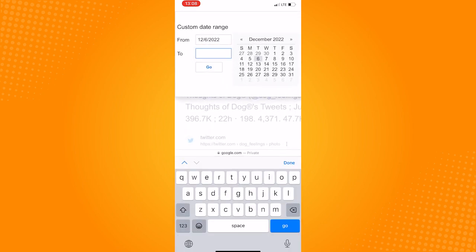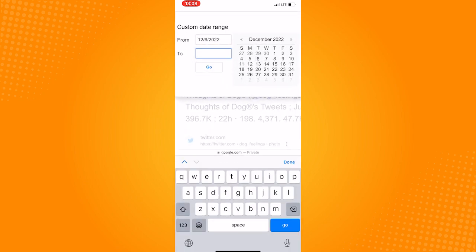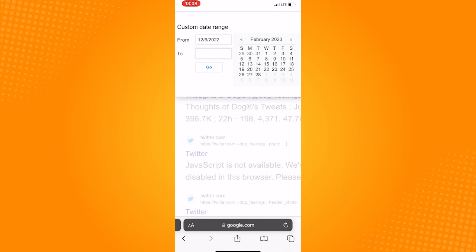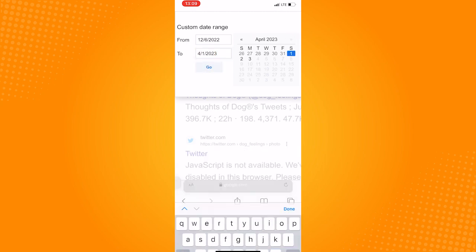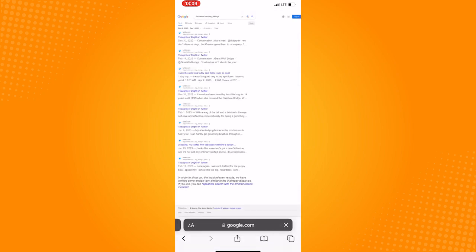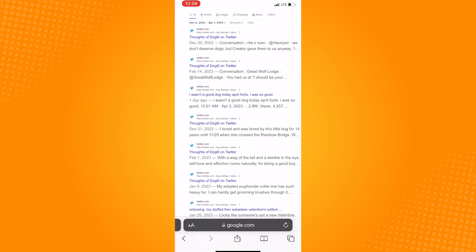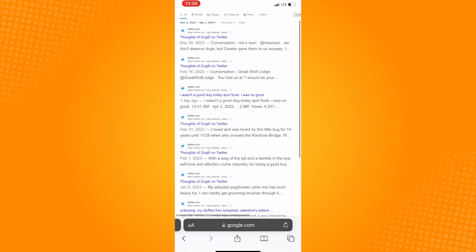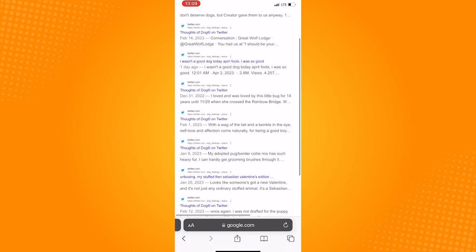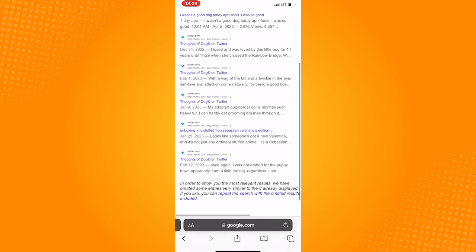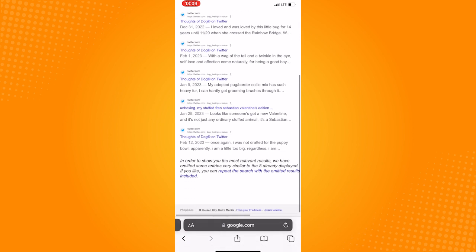So that is how to search by date on Twitter. Do let us know if this video helped you out. And if you have any questions, feel free to drop them down below. Thank you for watching and have a nice day.